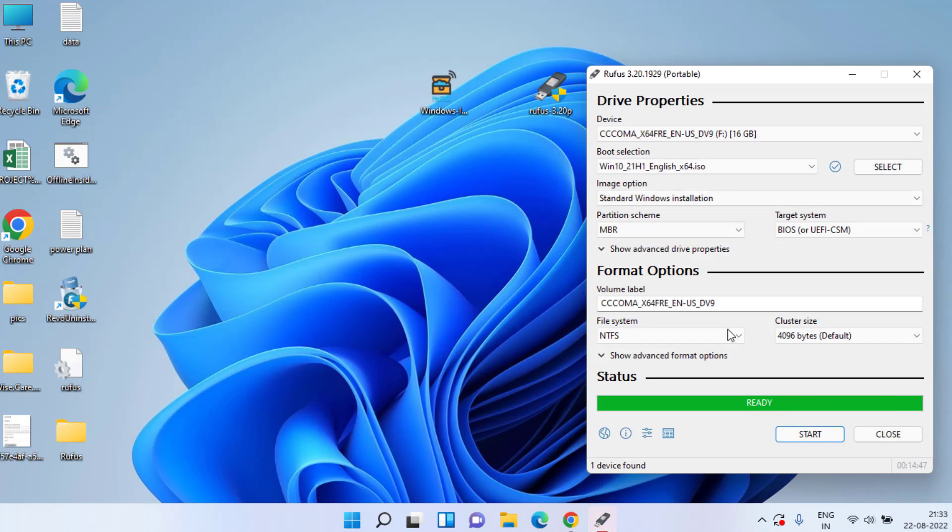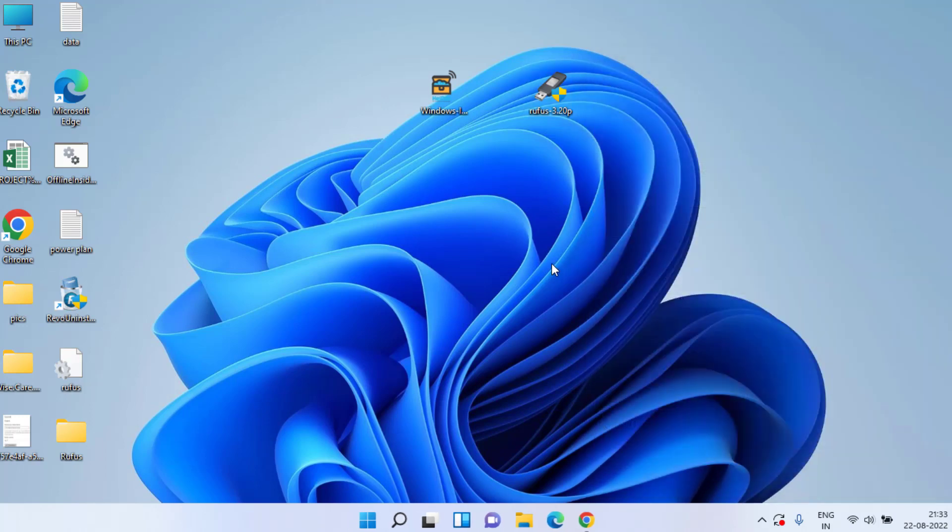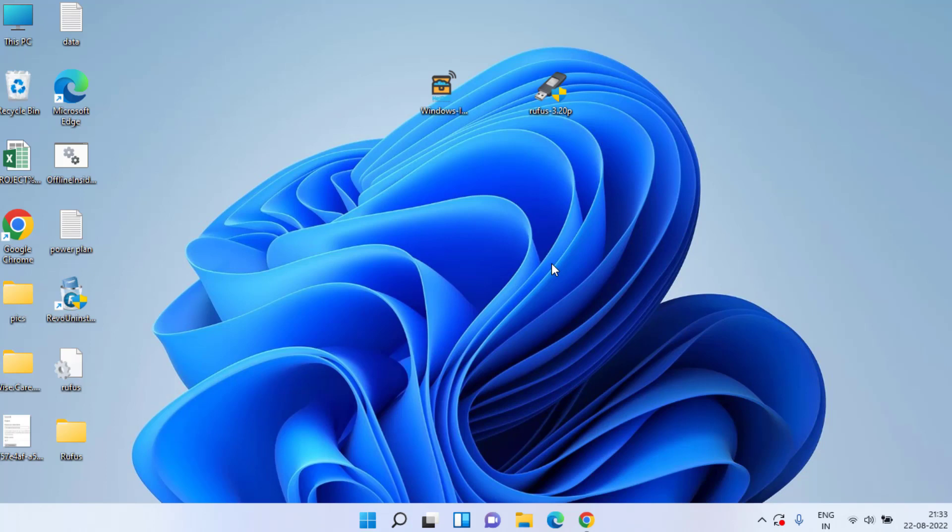Now once it is ready, go ahead, close your Rufus, and unplug your USB and plug it to the system or computer in which you would like to install your Windows 10. Once you inserted your pen drive, make sure you choose the first bootable device as your USB device so that the installation of Windows will start automatically.